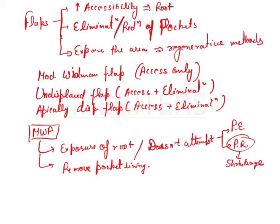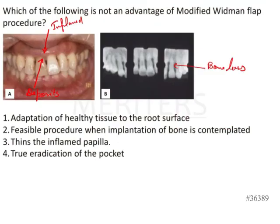Coming back to the question and reading the options: Option 1 — adaptation of healthy tissue to the root surface. This is correct because by eliminating the pocket lining and granulation tissue, we are adapting the healthy tissue to the root surface.